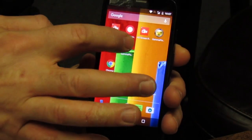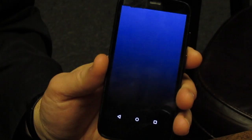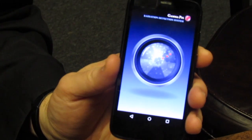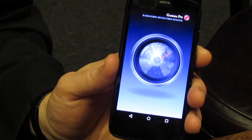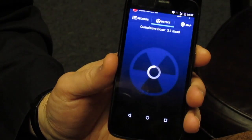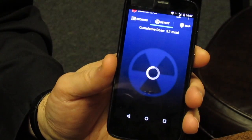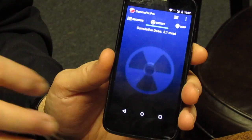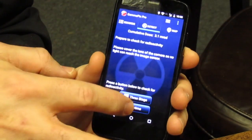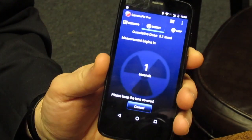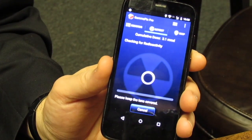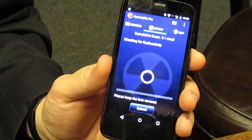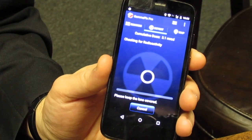This is the GammaPix Pro app running on a Moto G smartphone. For this demonstration, I'm running it in manual mode, but the software also runs automatically in the background.